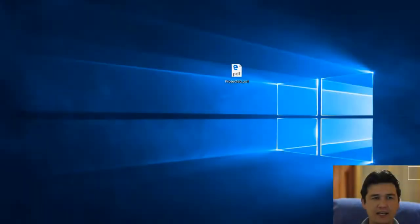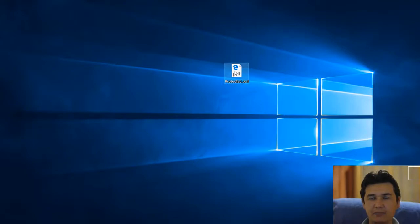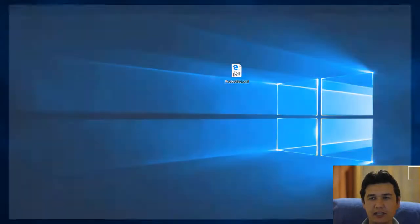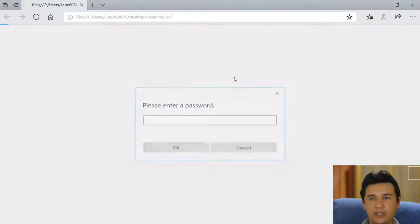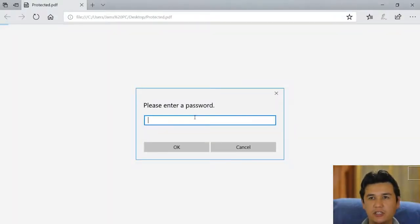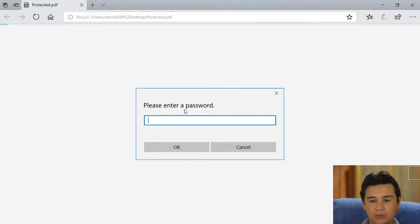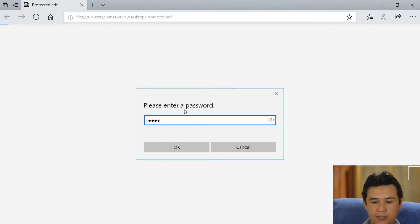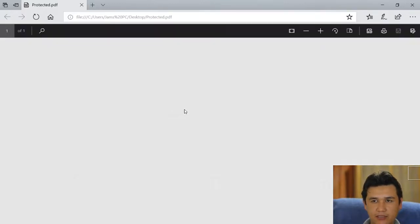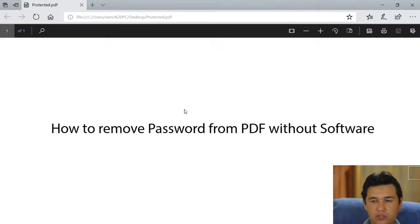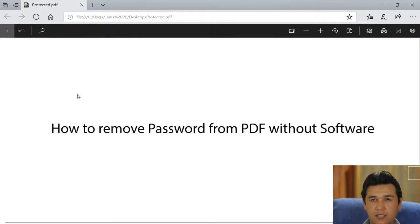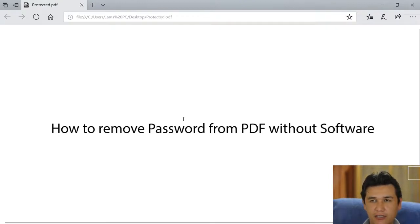Let's get started. First, I have my PDF file. When I open it, you can see it's asking to enter a password. I know the password is one two three one two three, and you can see the file.